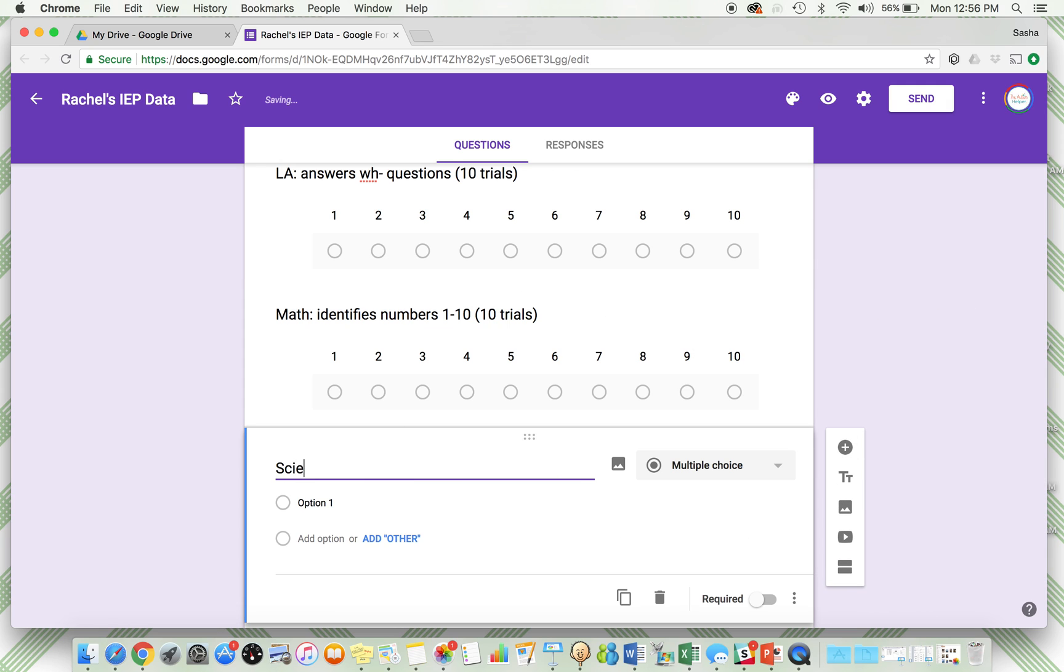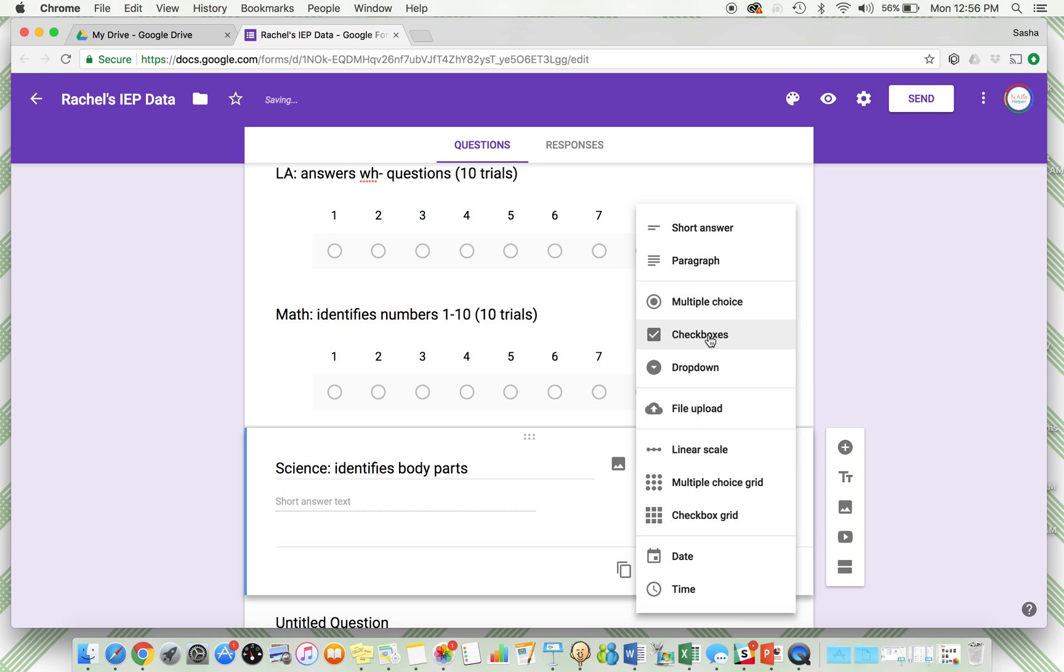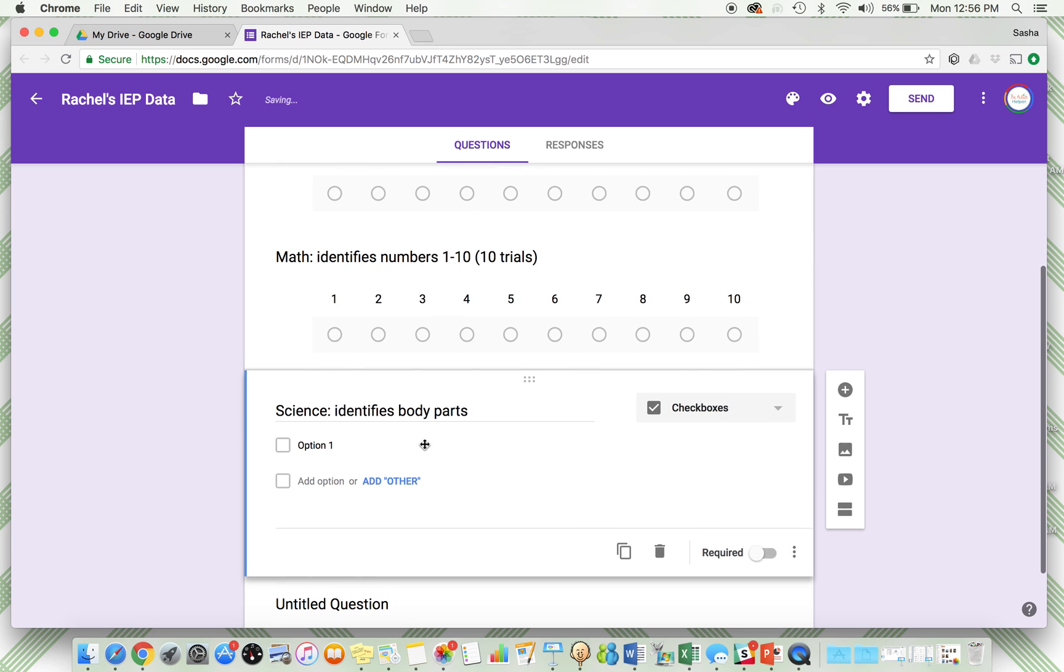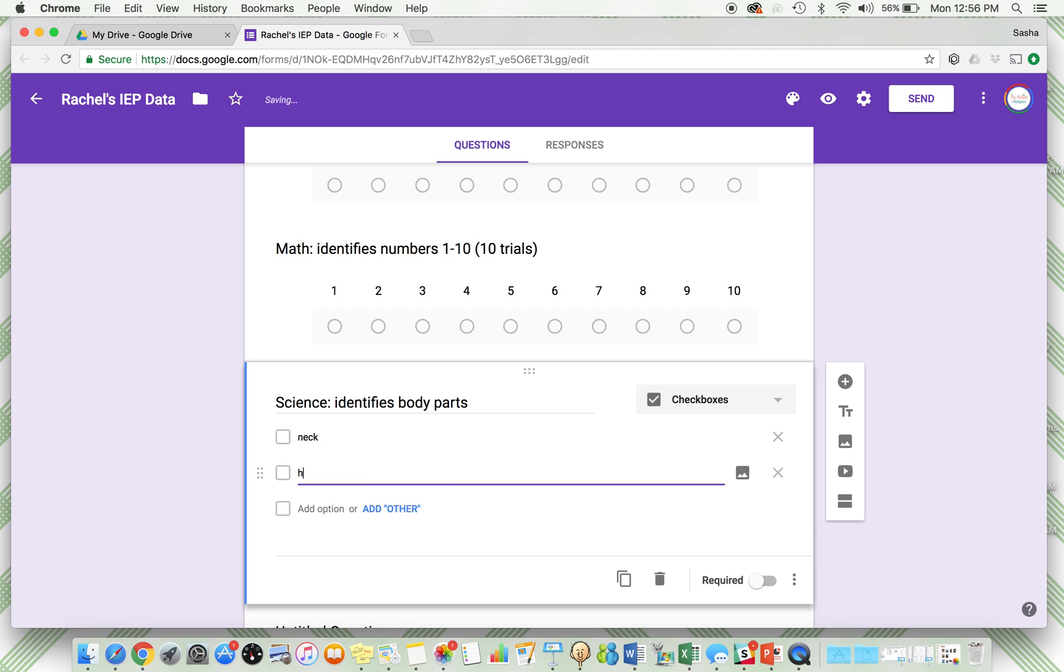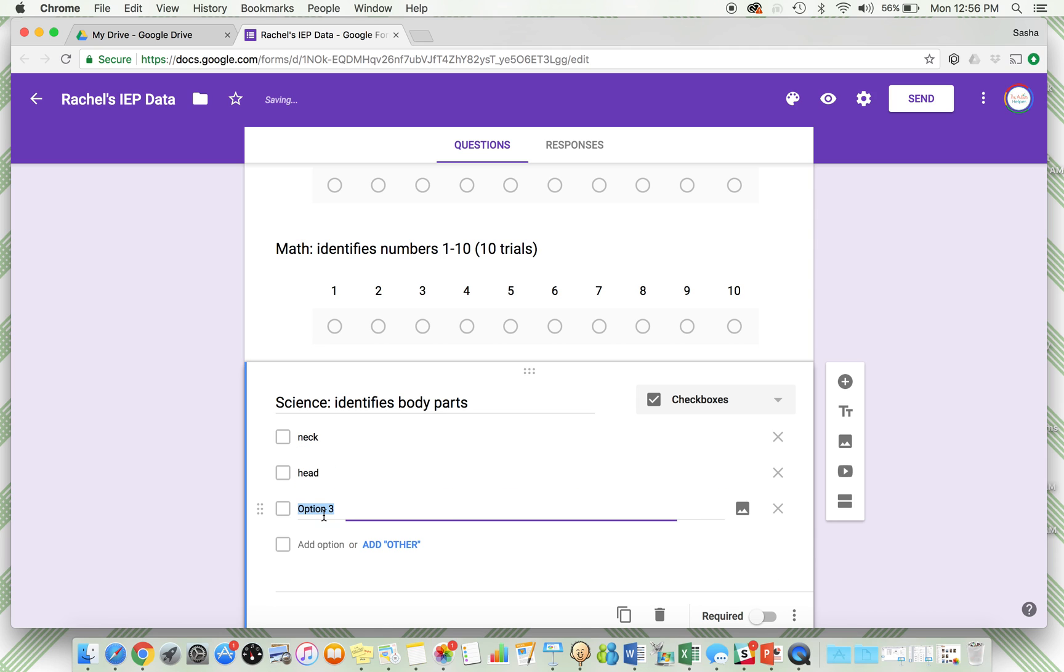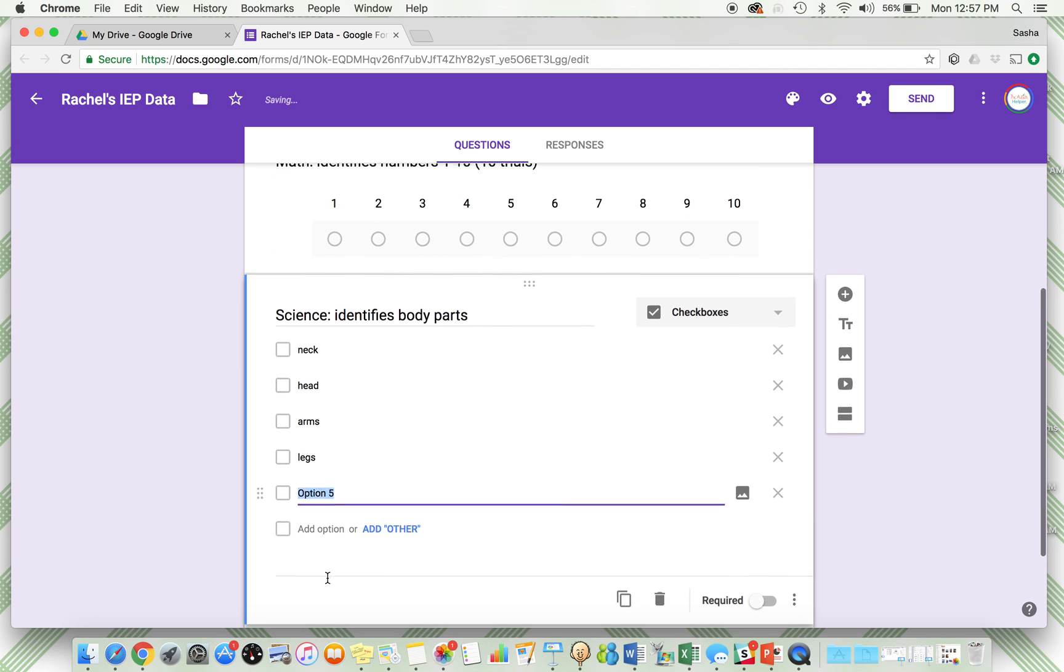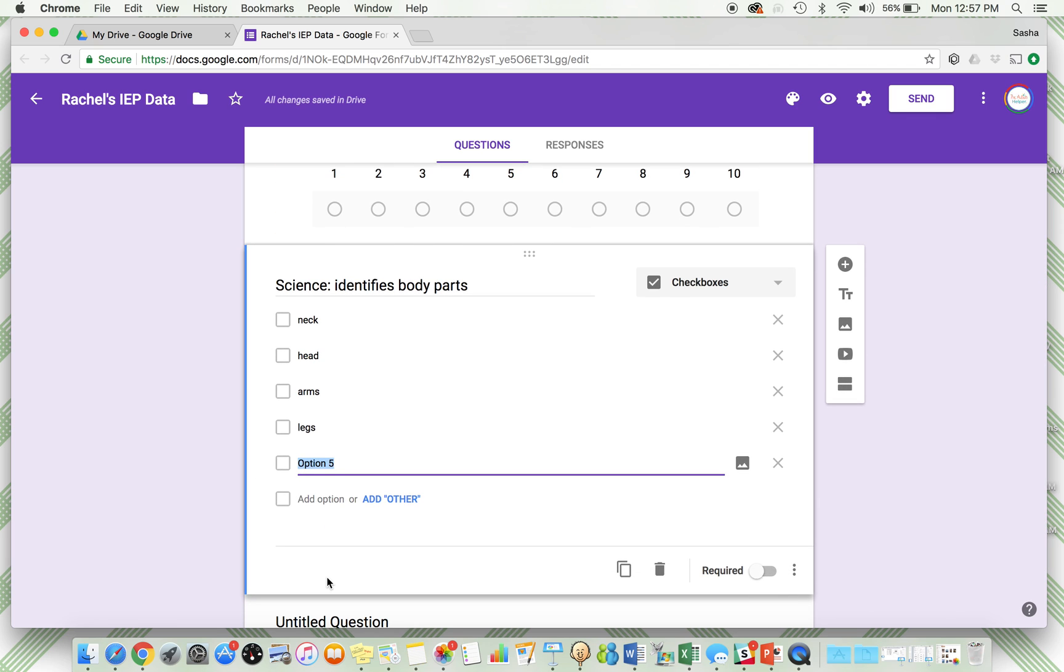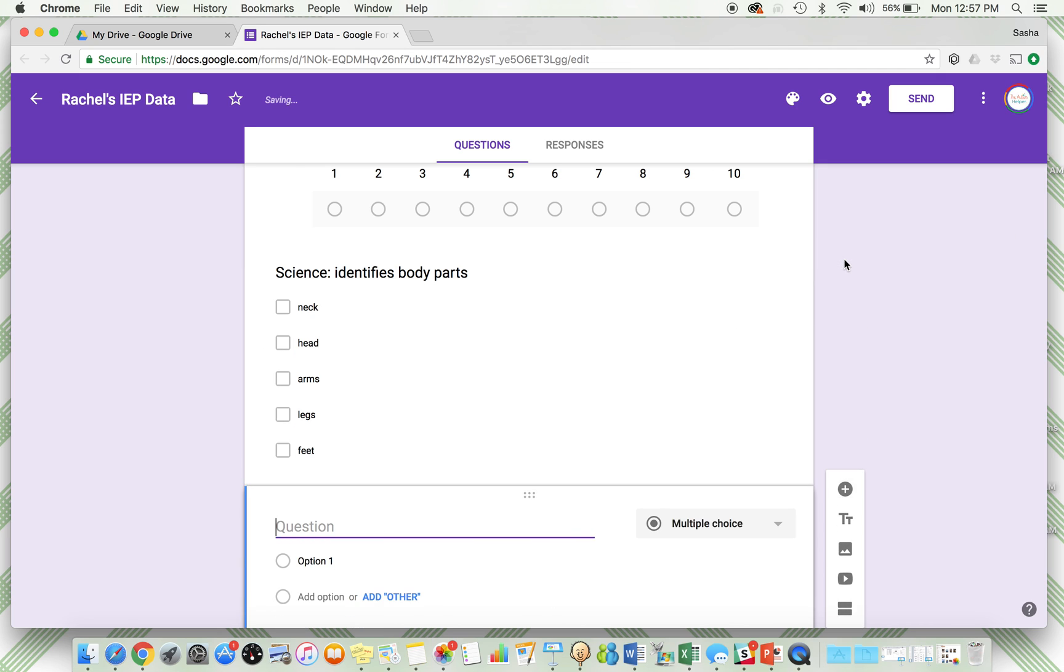Next is her science goal, and her science goal is "identifying body parts." The body parts that we're working on, I want to know specifically which ones she gets correct. So the body parts we're working on are neck, head, arms, legs, and let's say feet. So we're working on five body parts. I want to know each day which ones she gets correct. You can check which ones are correct.